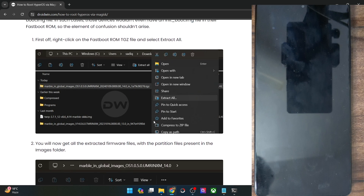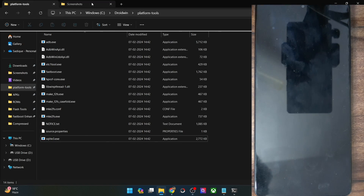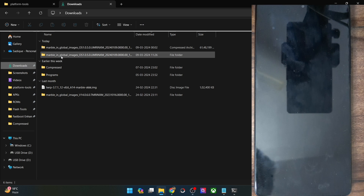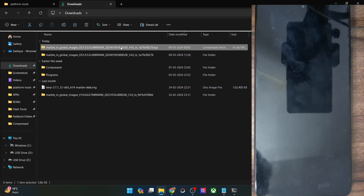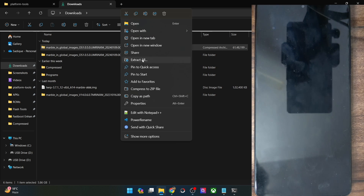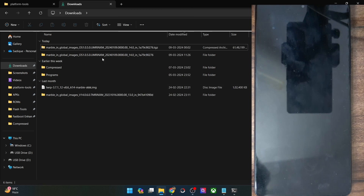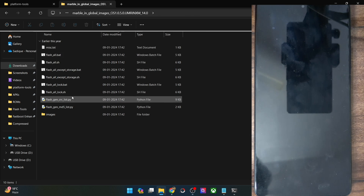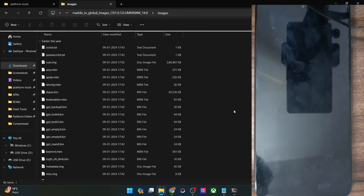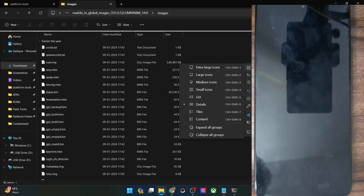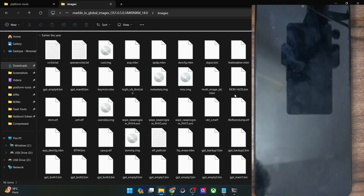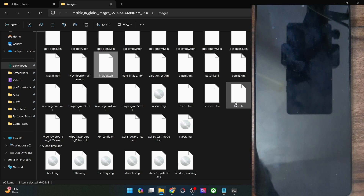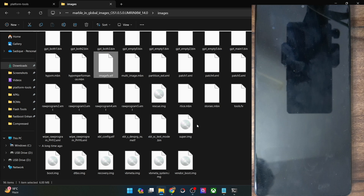First and foremost you will have to extract the fastboot ROM — by default it will be in a .tgz format. Just right-click on it and select Extract All. It will extract and you will get a folder containing an images folder. This is the images folder for the POCO F5, which came with Android 13, but since there is no init_boot file and there is only the boot file, it falls under the exception category and we'll have to use the boot.img file for rooting.